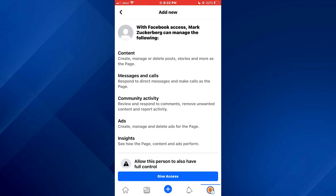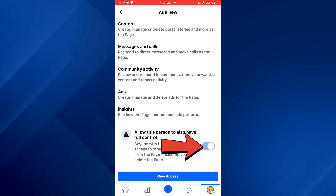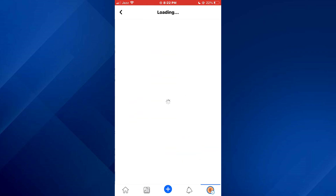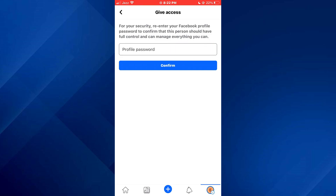Then scroll down a little bit, enable this feature and then select give access. After that, you will be prompted to enter your account password. Once you do it, that selected account will become an admin.